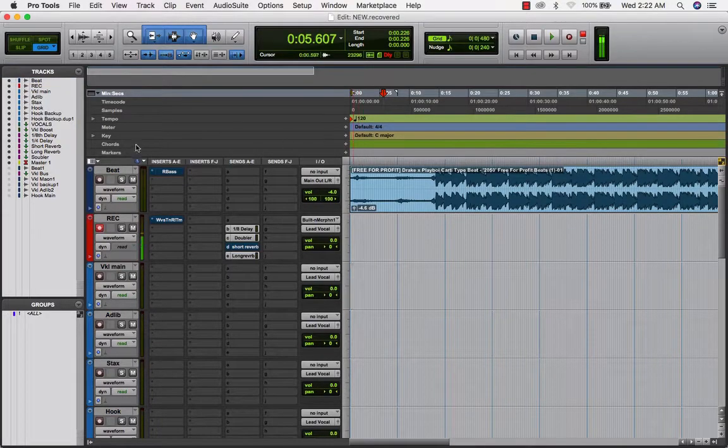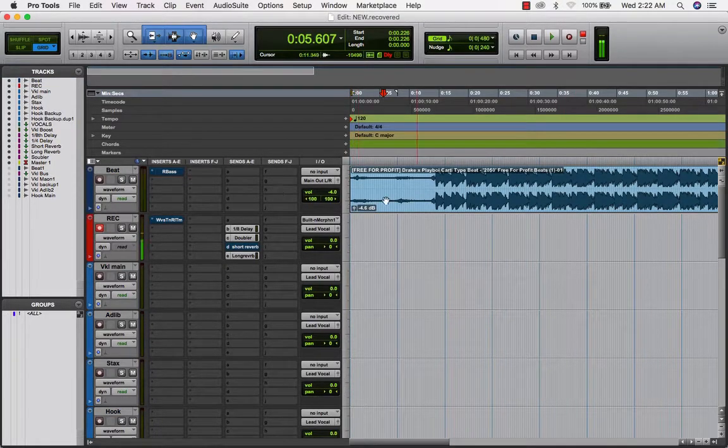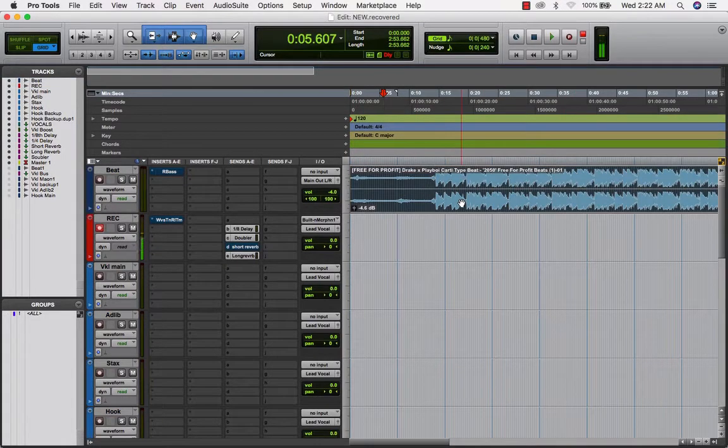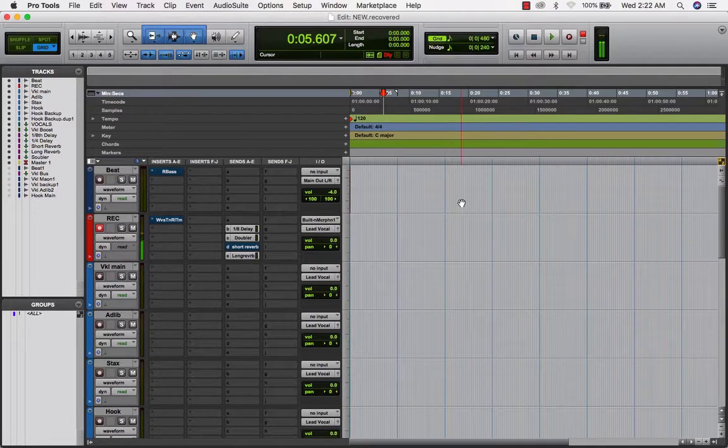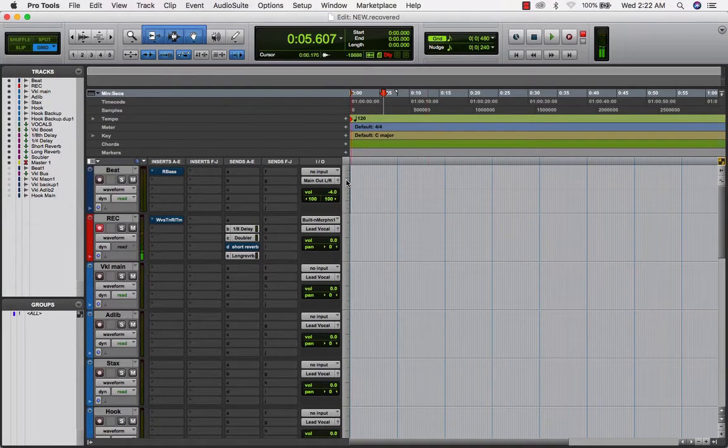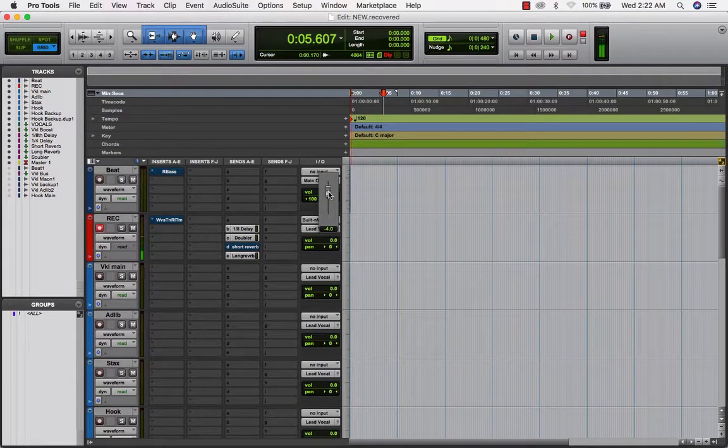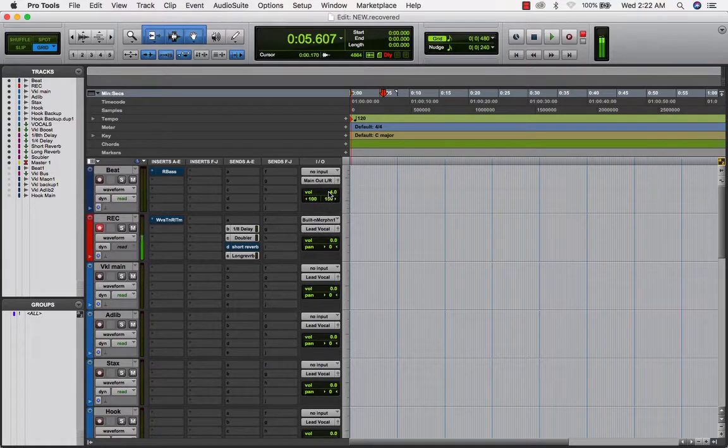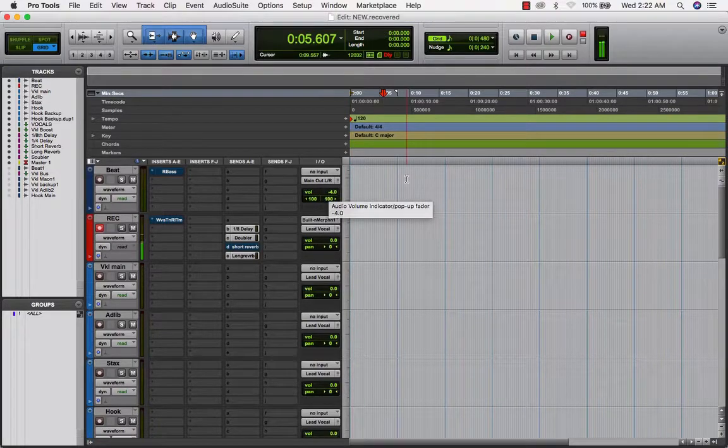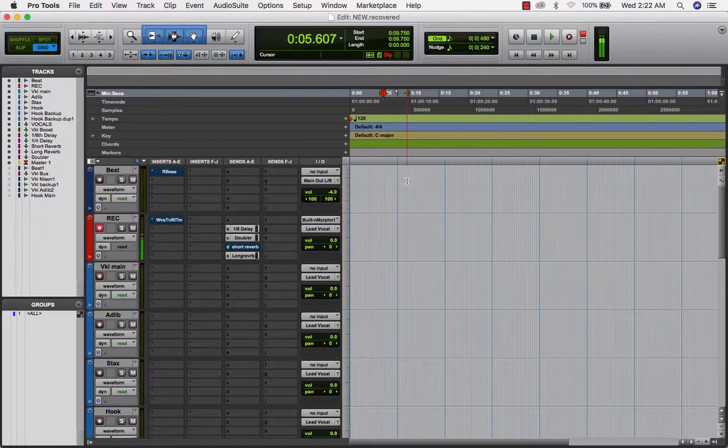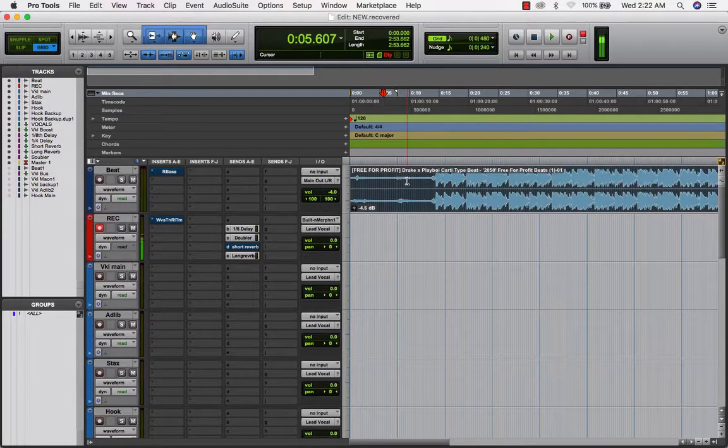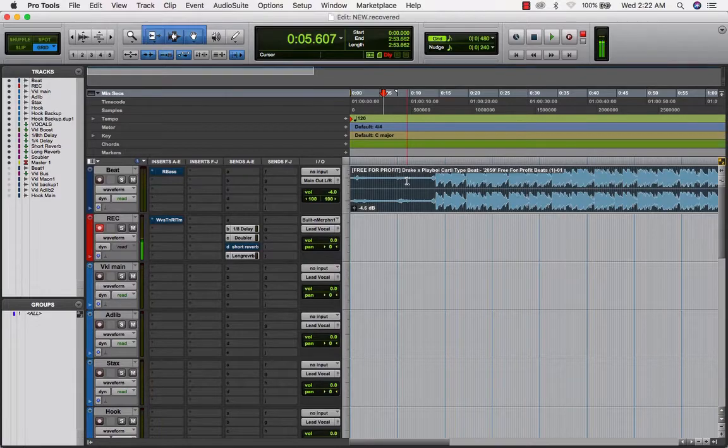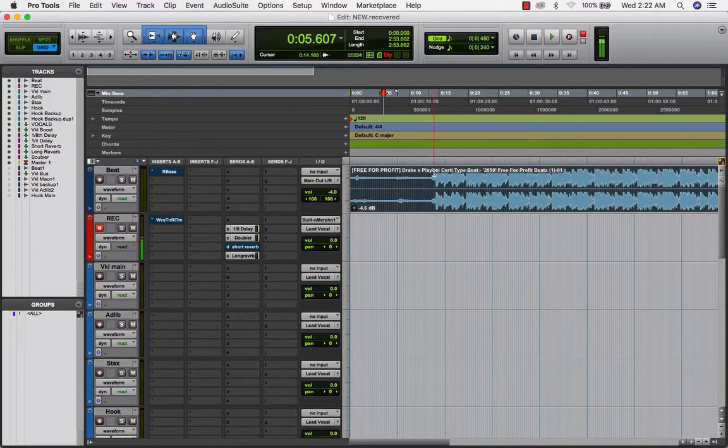How I get started is before a beat is even in here, I turn down about four decibels, four to six decibels, depending on how loud or what type of beat it is for this kind of beat.